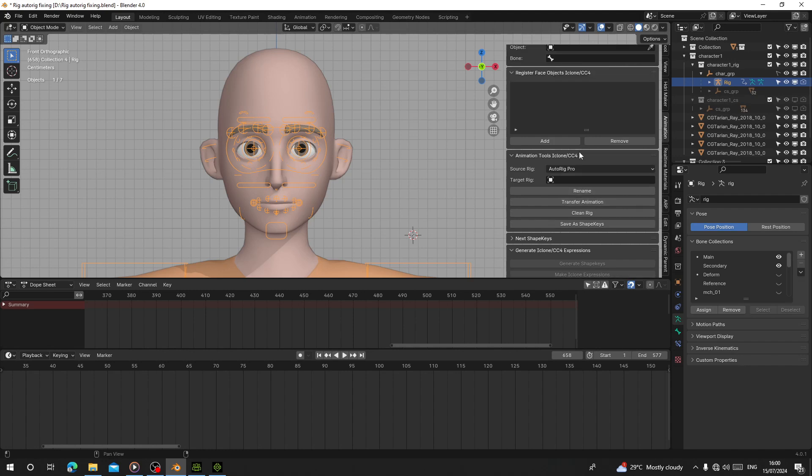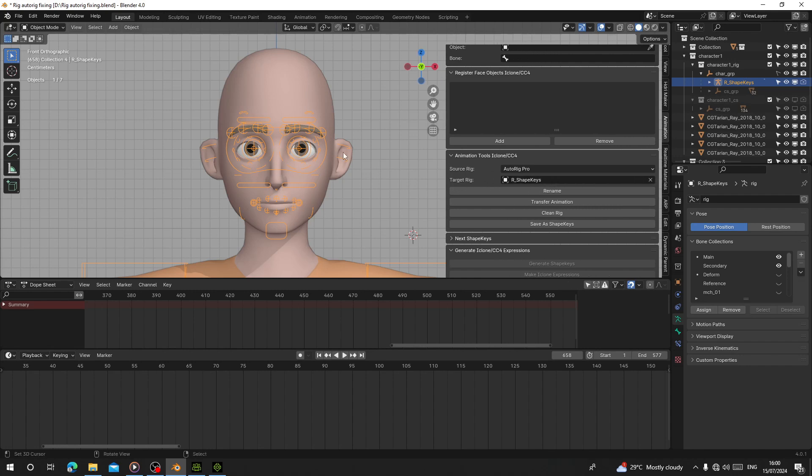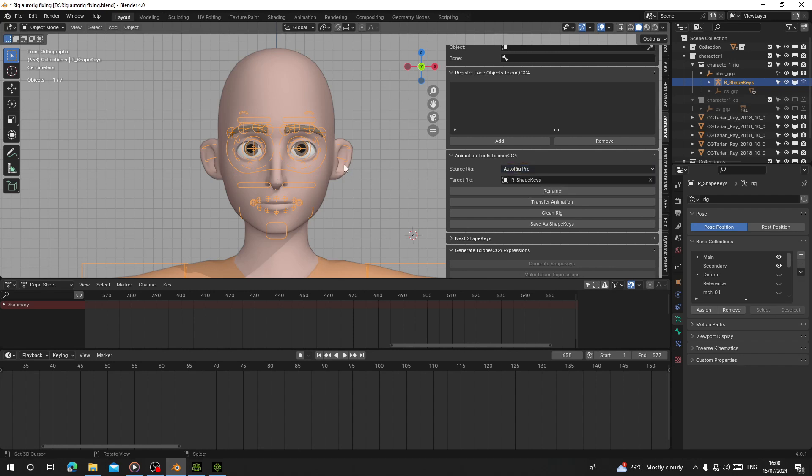You can see the name is going to change to shape keys and it's automatically going to pick that as your target rig. If your character was rigged with Auto Rig, choose Auto Rig. If you work with Meta, choose Meta Rig. This character was with Auto Rig.